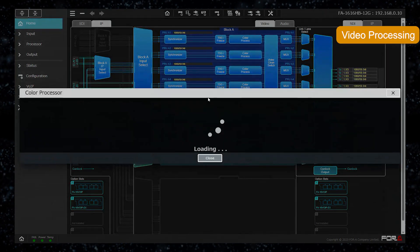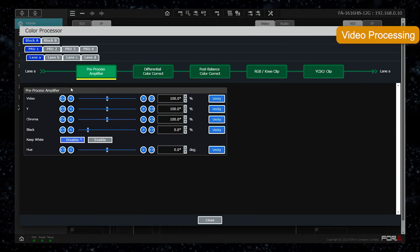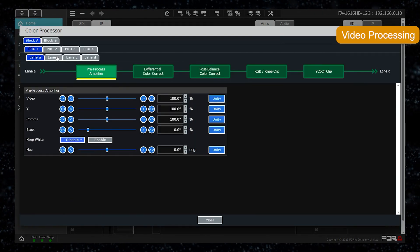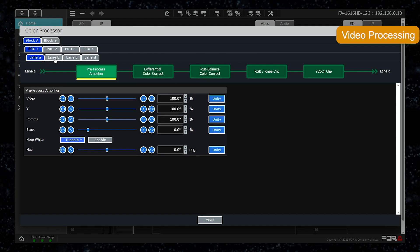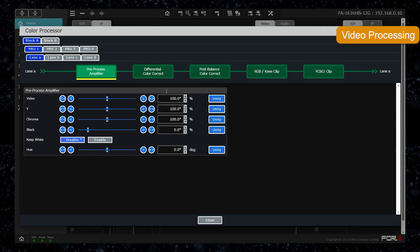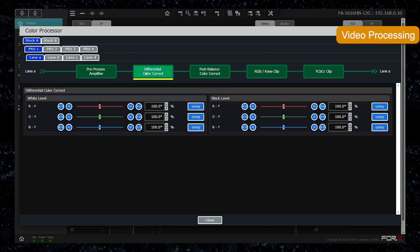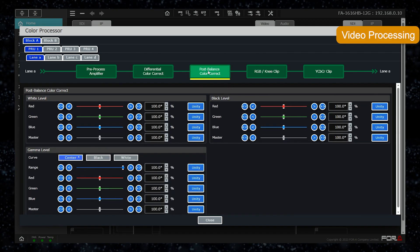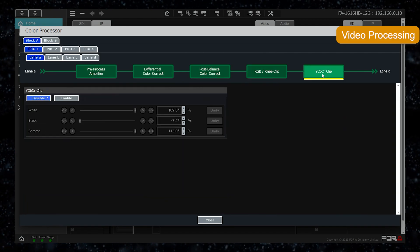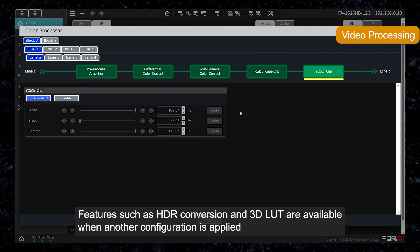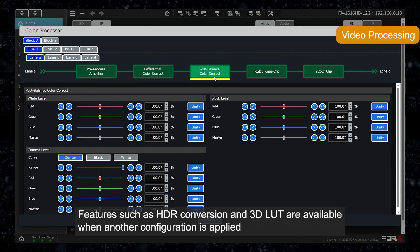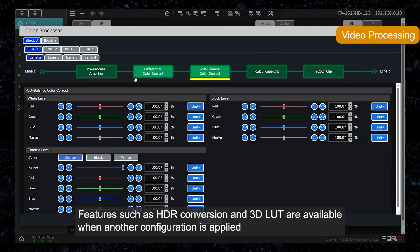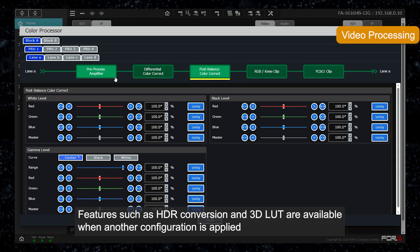Color correction also allows separate color correction settings for each of the 4 inputs in each processor unit. For the base configuration, only basic color correction is available, and features such as HDR conversion and 3D LUT are available when another configuration is applied.